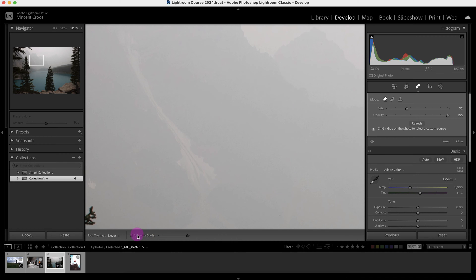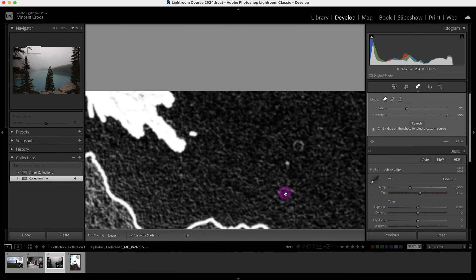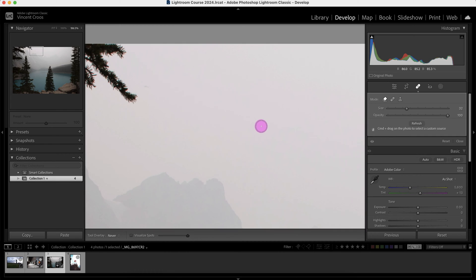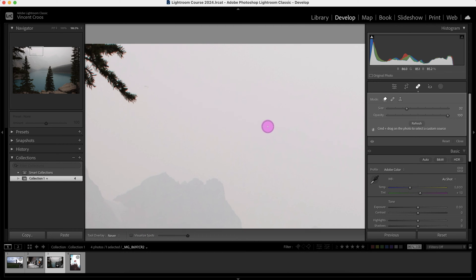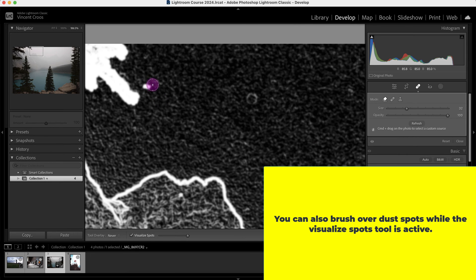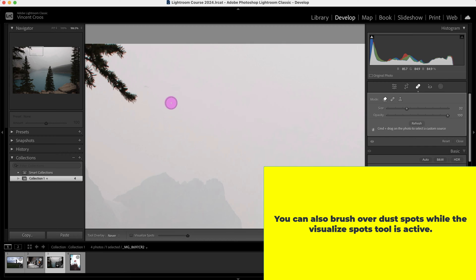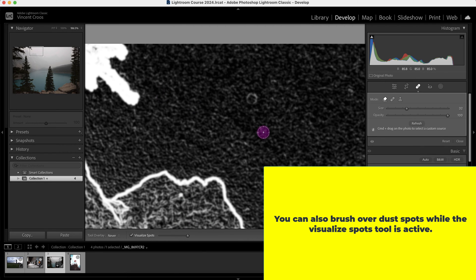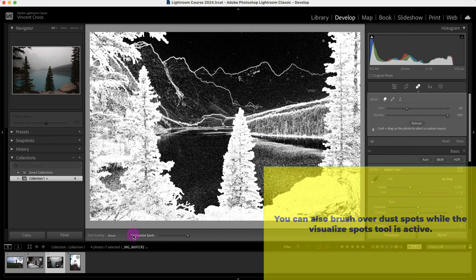That looks good. Let me activate it again. This one here is really hard to see — even I can't see it with my eyes, so it's probably not even a dust spot. Actually, I can see it now if I look closer, so I'll remove that. But this dust spot here is pretty visible — I will remove that as well. That's how you clean up an image with the visualize spots tool. It's mainly for dust spots and rain.